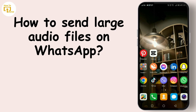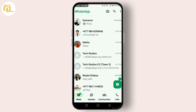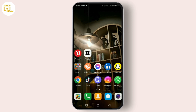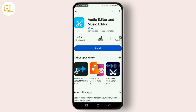First things first, check the size of the audio file you want to send. If it's over 16 MB, you'll need to use a cloud storage service. For today's tutorial, we'll use Audacity, a free and open source audio editor that's perfect for this task.